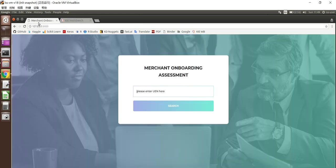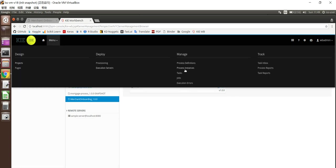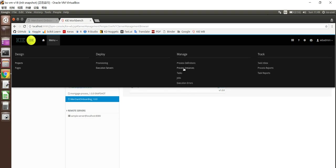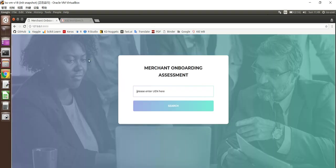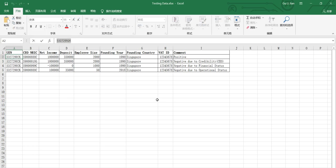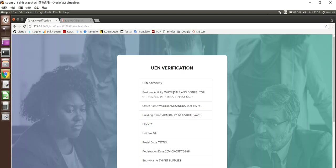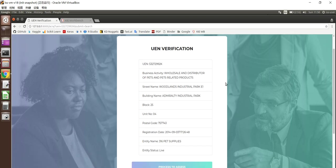So first, there will be a web entry for us to input the corporate UEN. Before we start, let's do a verification that our application has already been deployed in KIE, JBPM KIE Workbench. So here in servers, we're able to see merchant onboarding has already been deployed. And here we can see for process instance, actually there is no instance existing yet. So what I'm going to do is I will input the corporate UEN number. There will be a web service calling to ACRA to retrieve the corporate information. Here the information are presented.